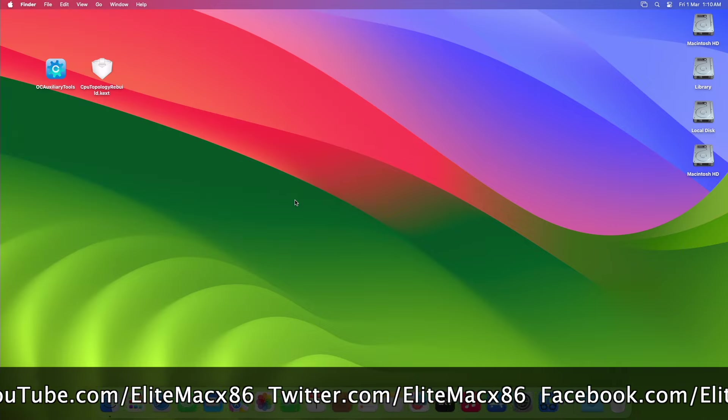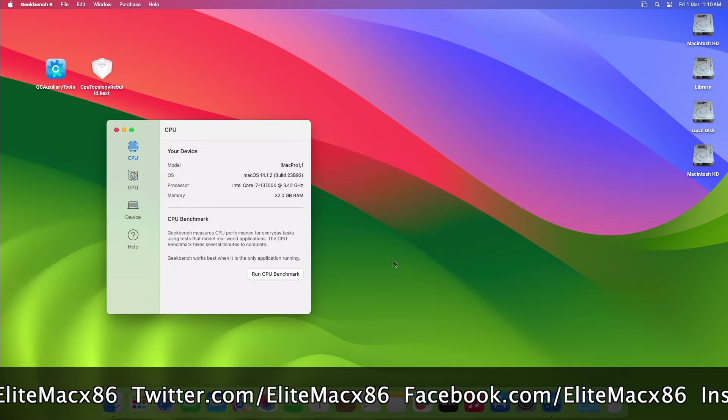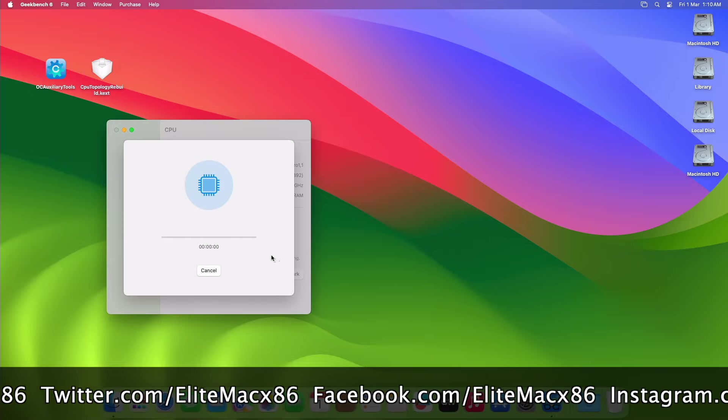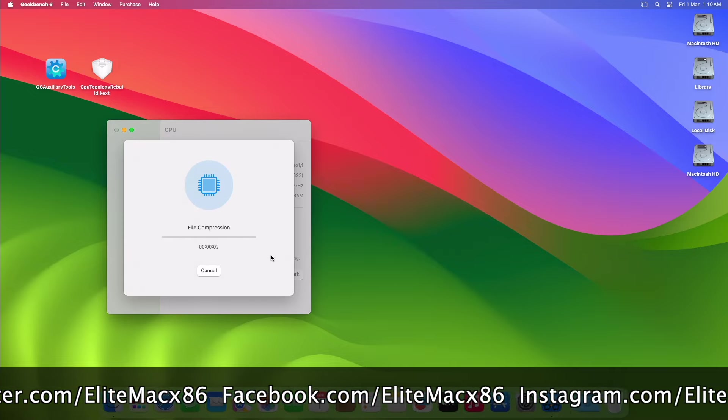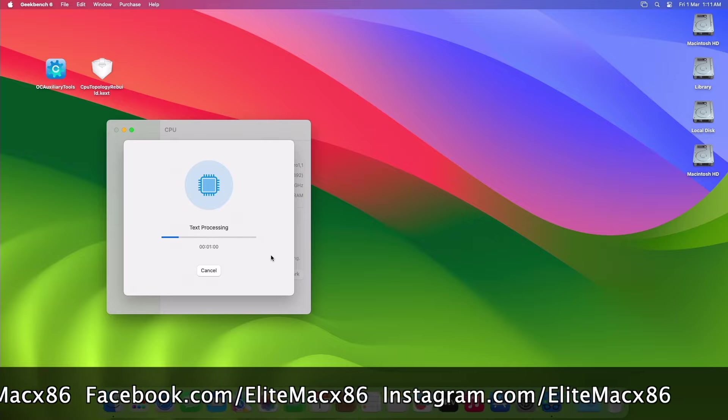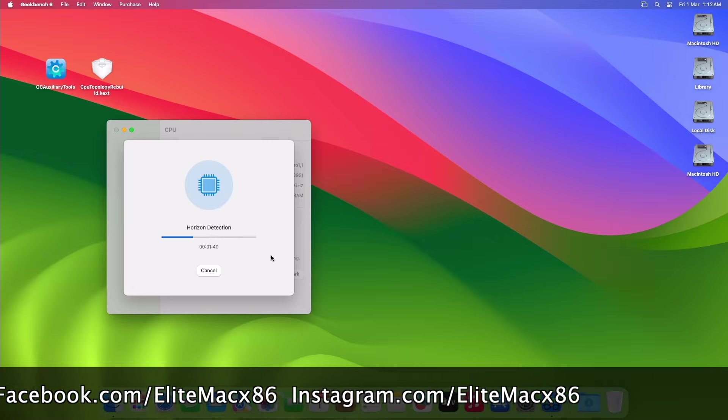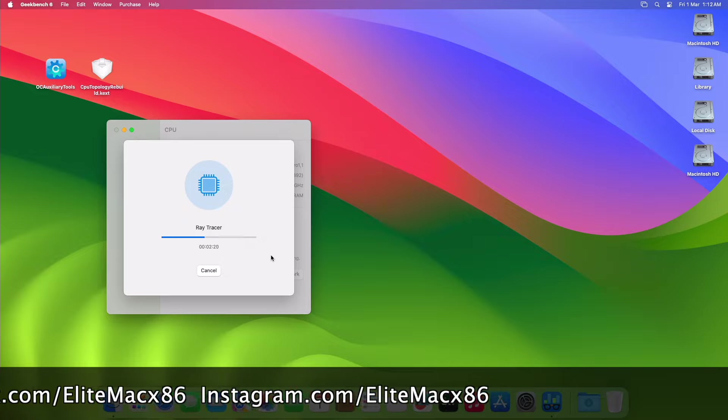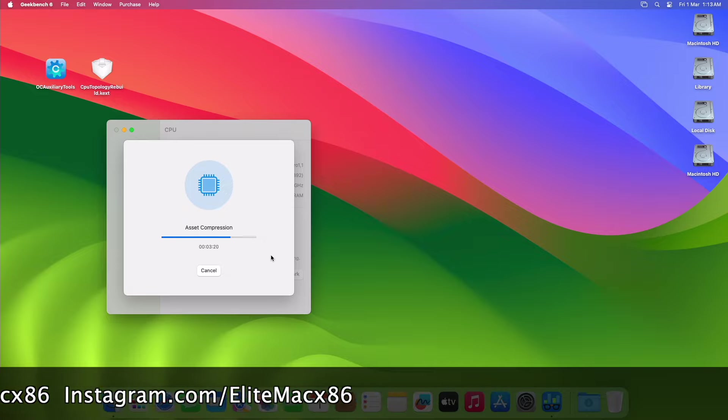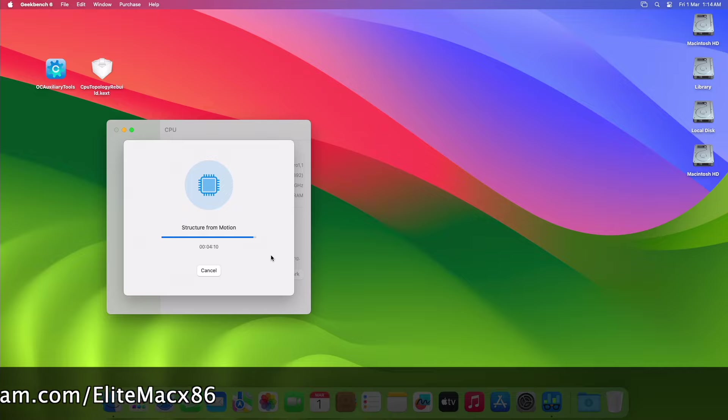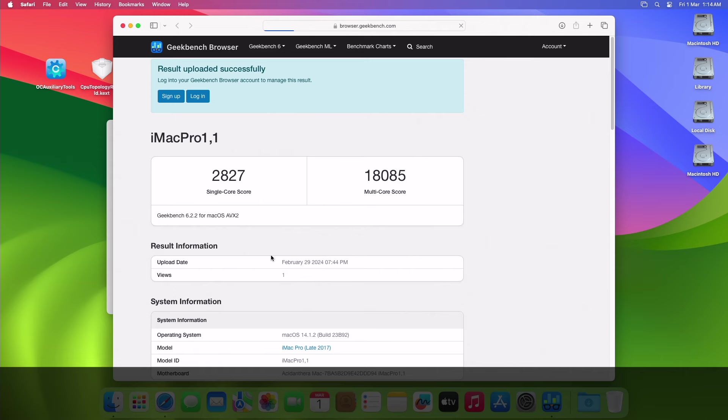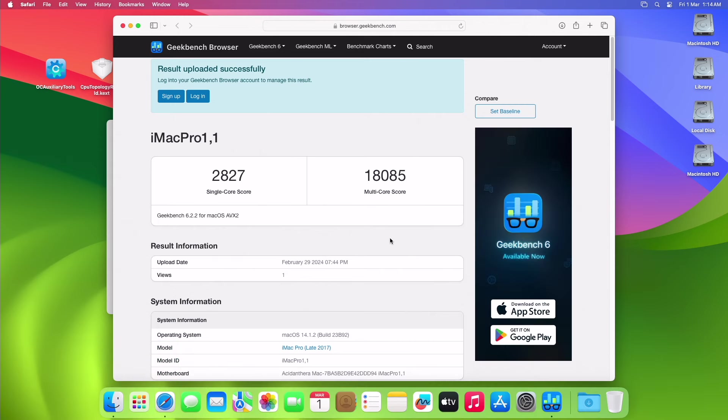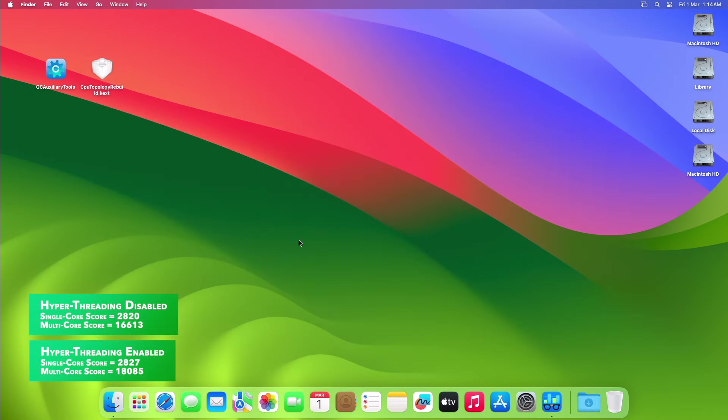Now let me run the benchmark, and then we'll check the difference. And here's the result of the benchmark when hyper-threading is enabled. After enabling hyper-threading, there's a significant difference between the benchmark scores. So that was it, hope it was useful.